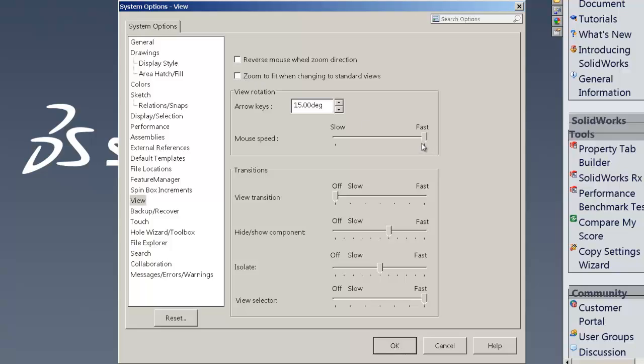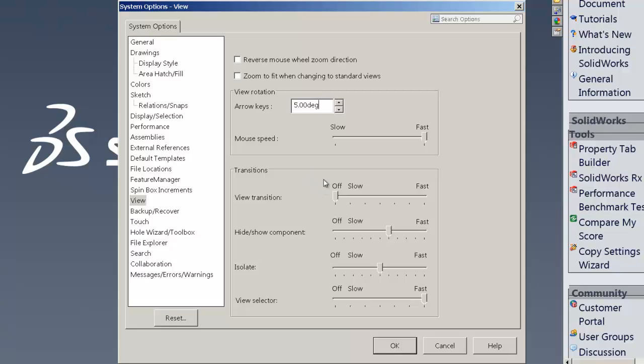Along with, you might want to put view rotation in at like 5 degrees rather than 15 degrees. That can be a little option that's more particular to a user, but I like using the keys for that at 5 degrees.